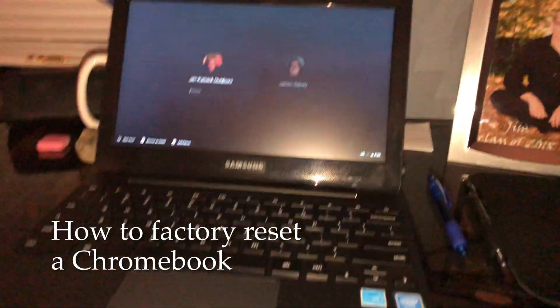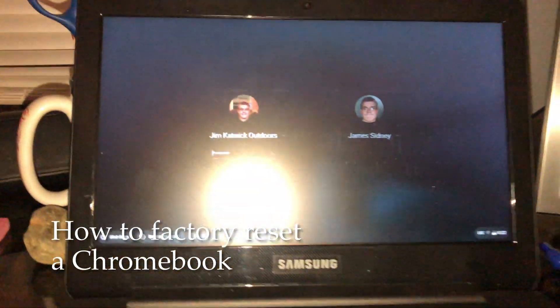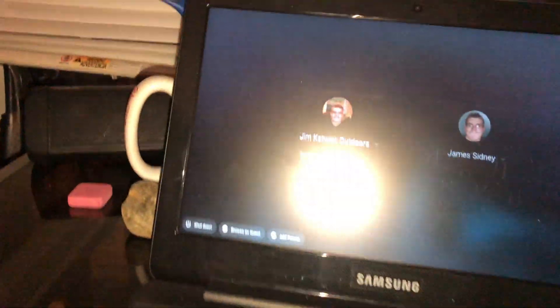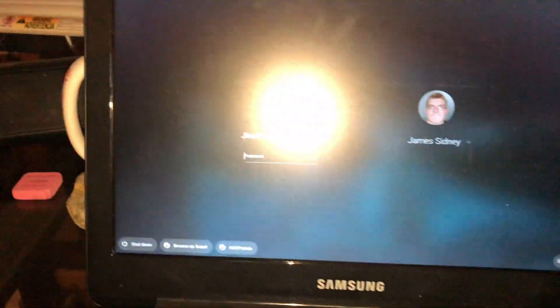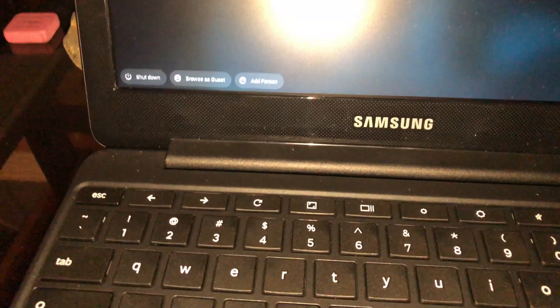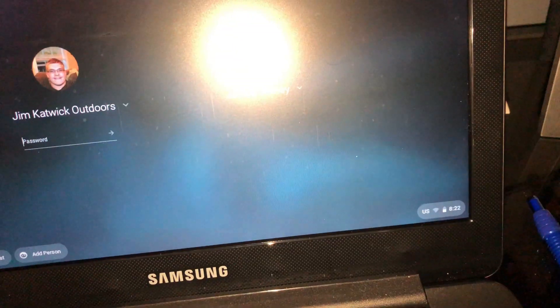Hey guys, it's me Jim Catwick from Jim Catwick's Vids and I wanted to do a video on how to factory reset a Chromebook.